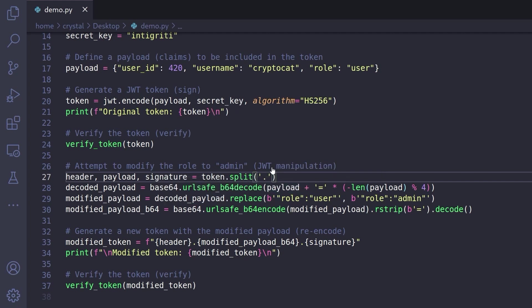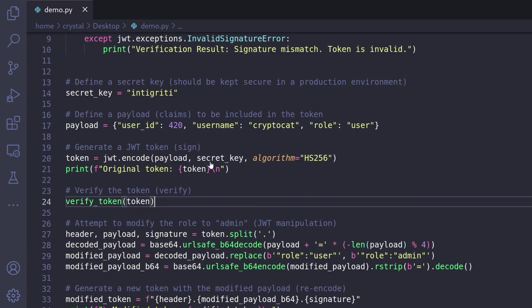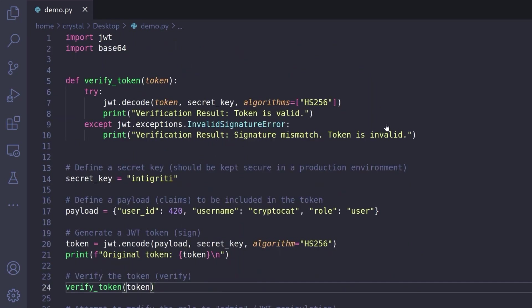So we're actually modifying the payload data but what should happen then is that the signature should no longer be valid because we haven't re-signed the token and that means whenever we send it back to the verify token method it should return and say there was a signature mismatch.